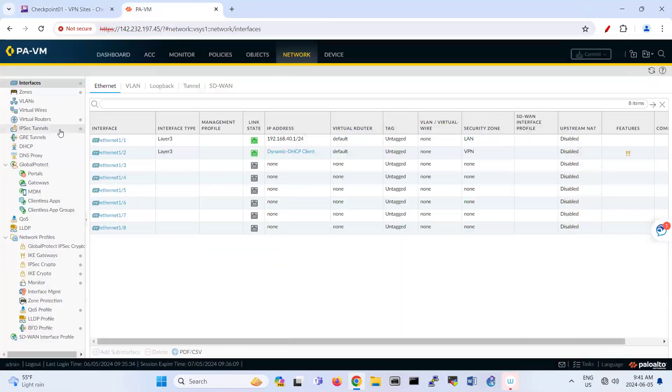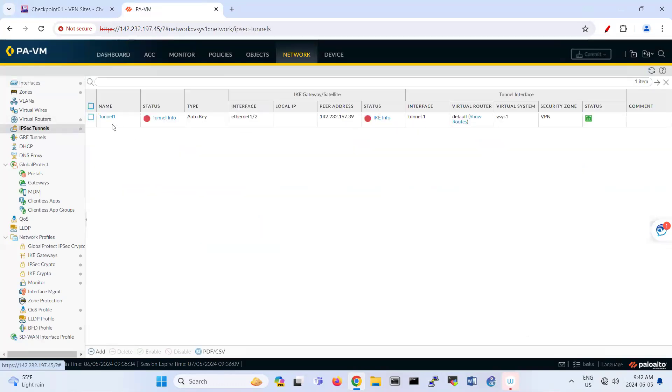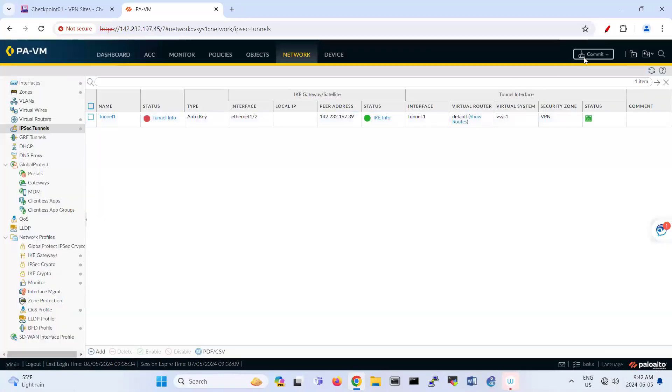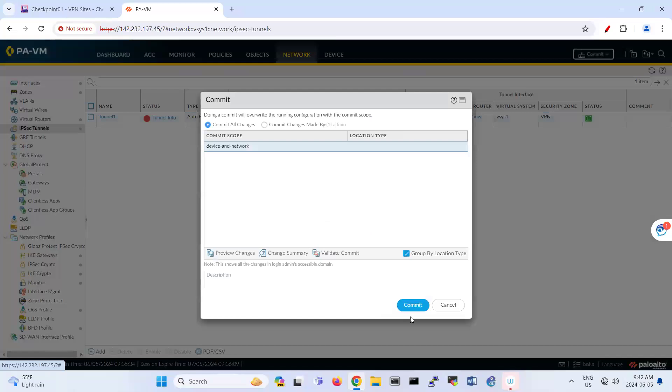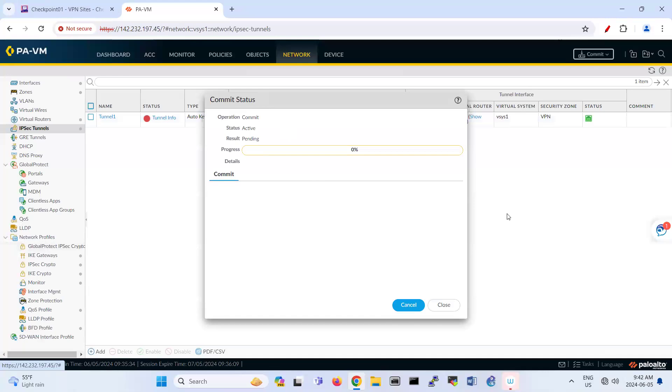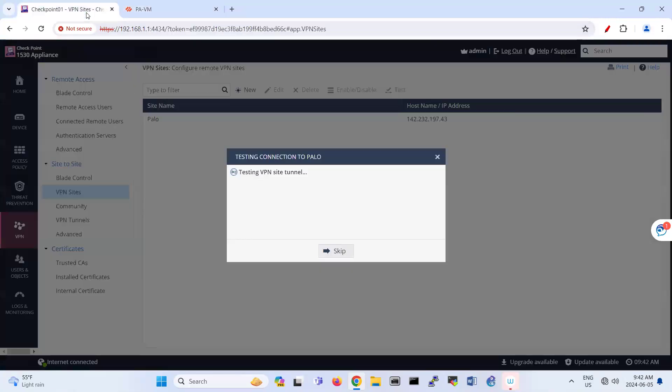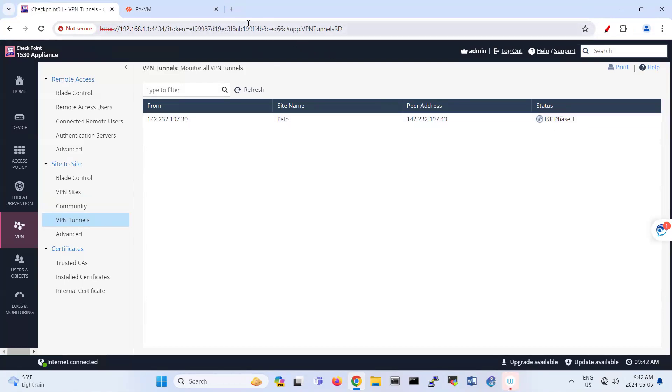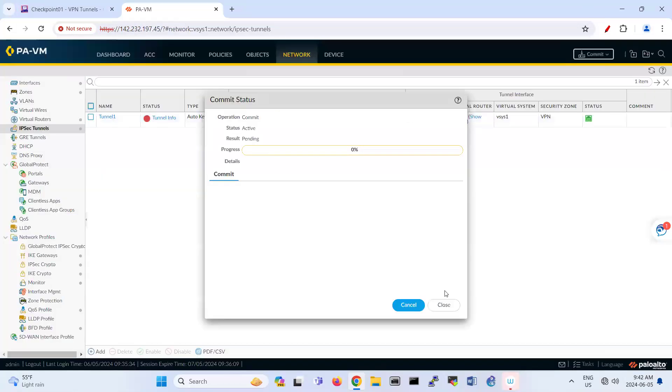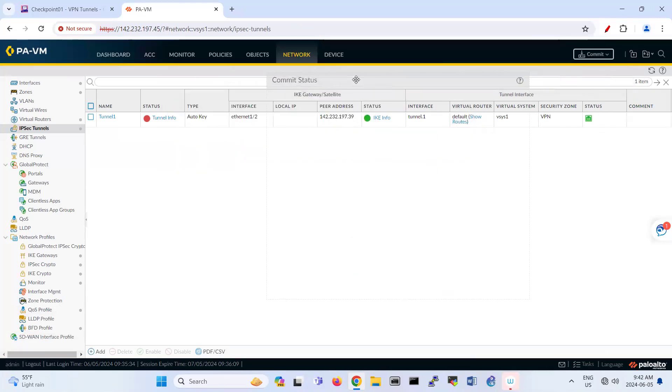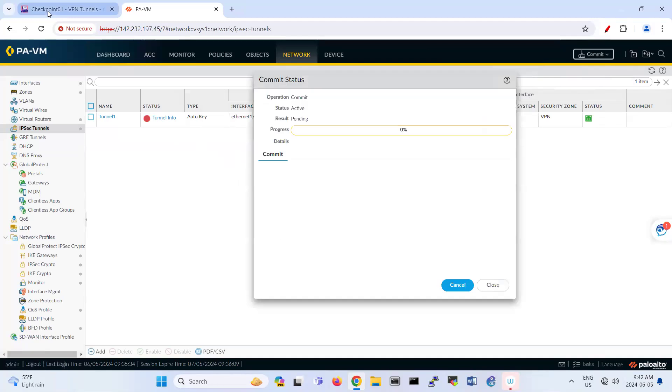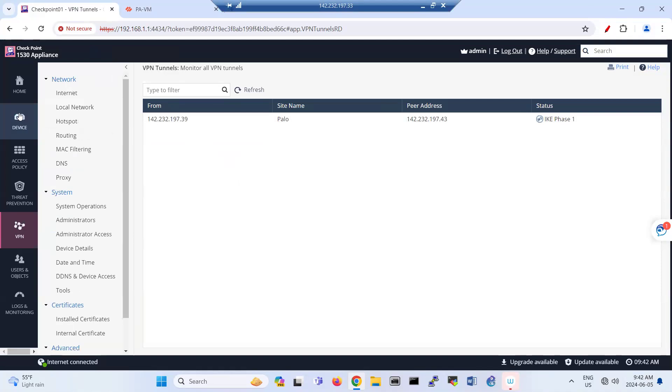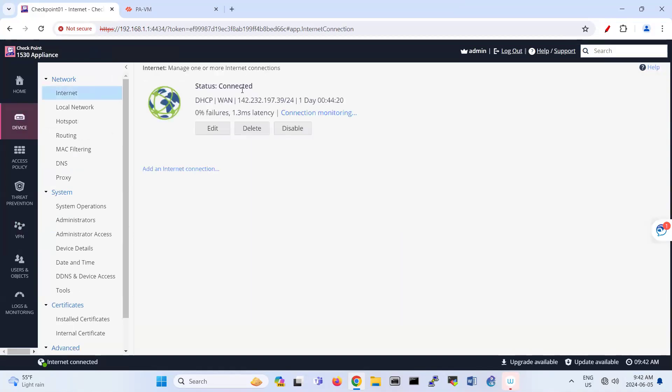So it's trying to make a connection with the site. Here also, I'm trying to make the tunnel enabled. So it seems that one side is getting green. So here is testing also. That will fail. Let's see the VPN tunnel. Still IKE phase one.